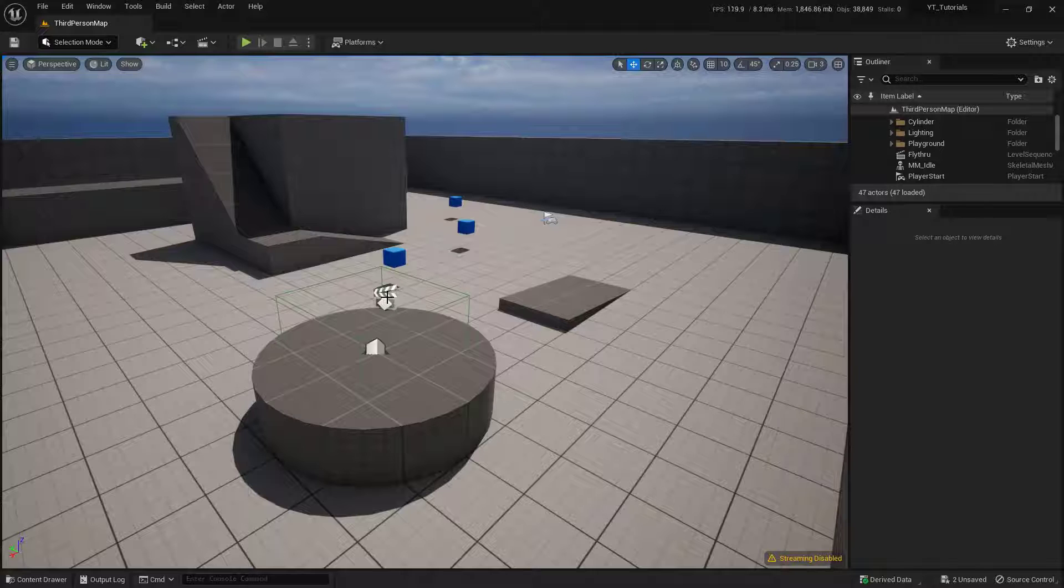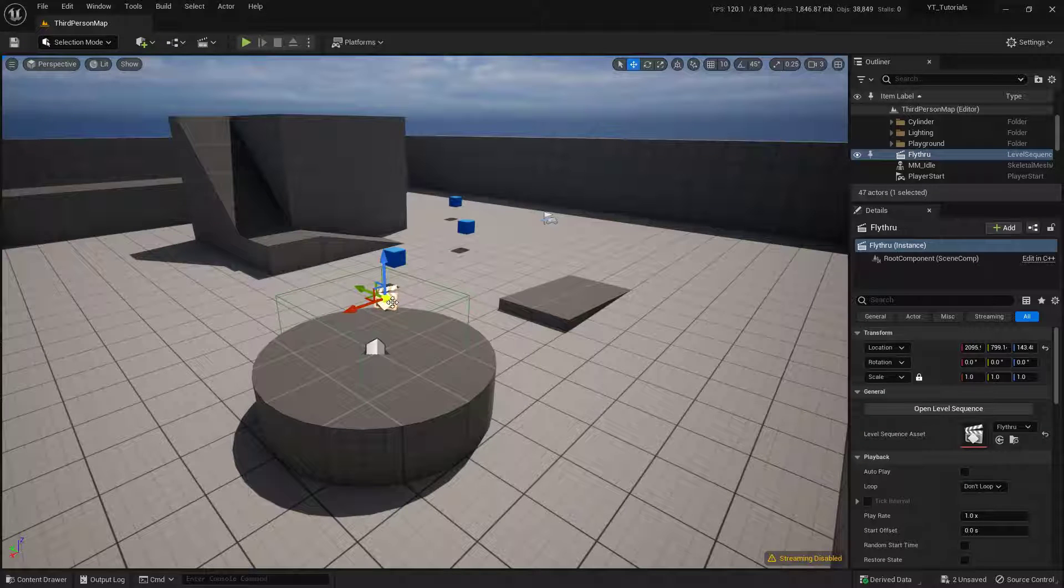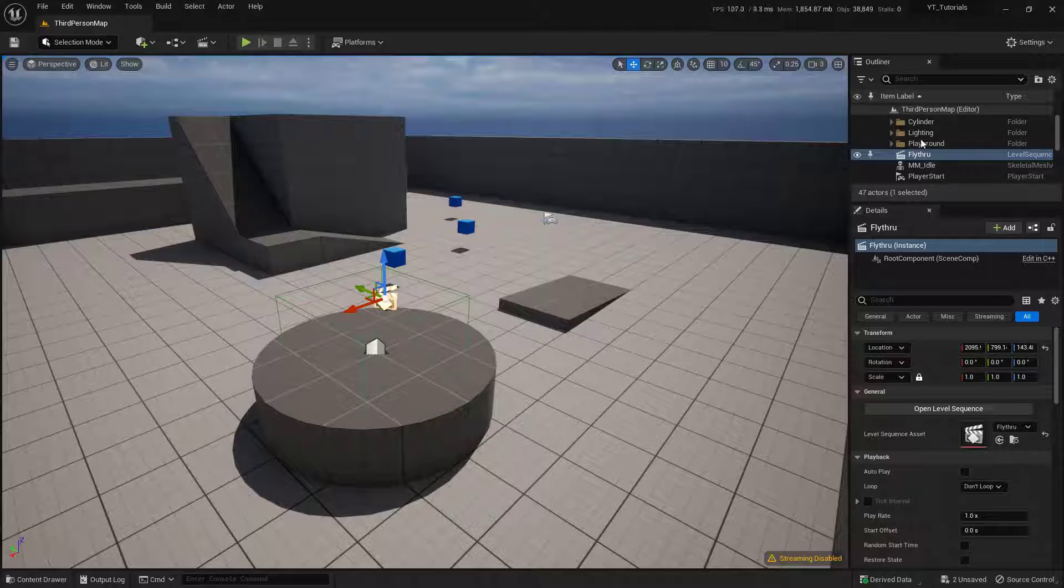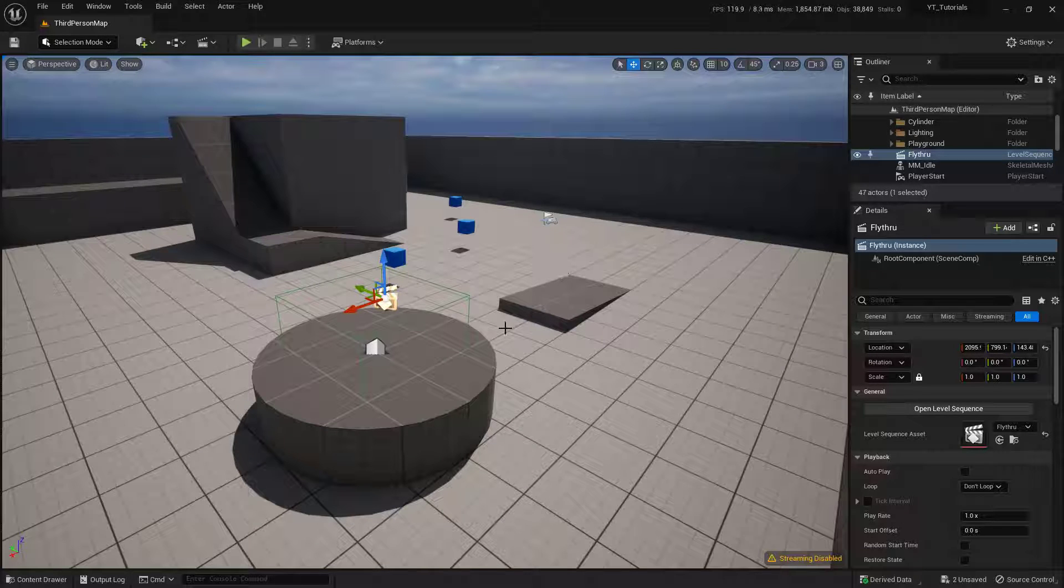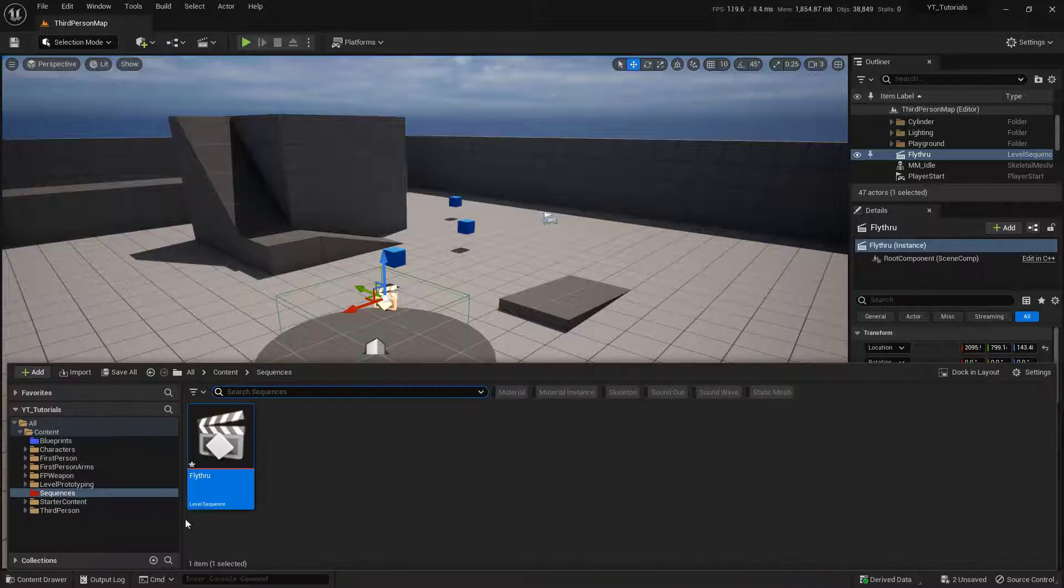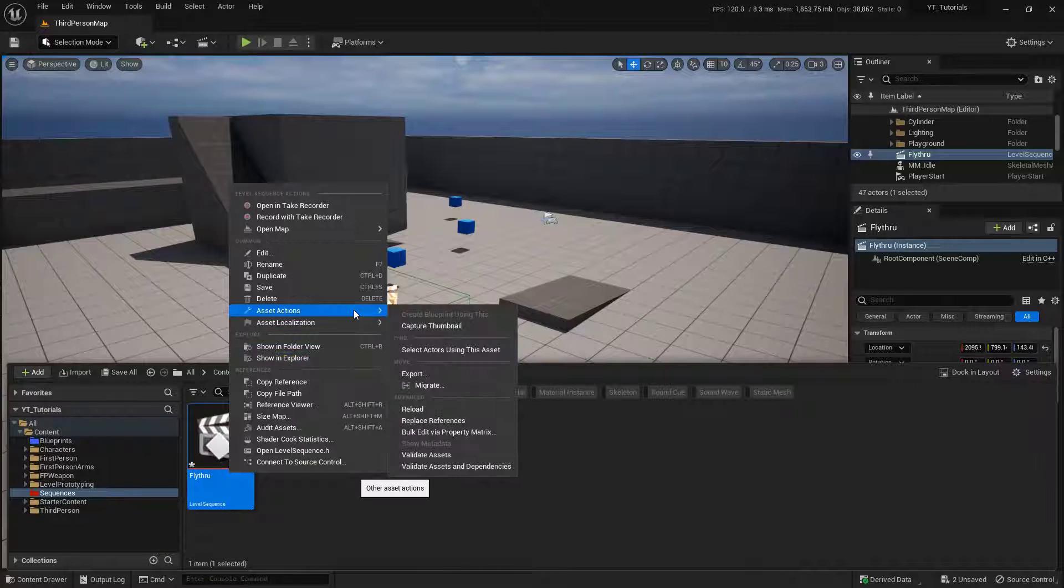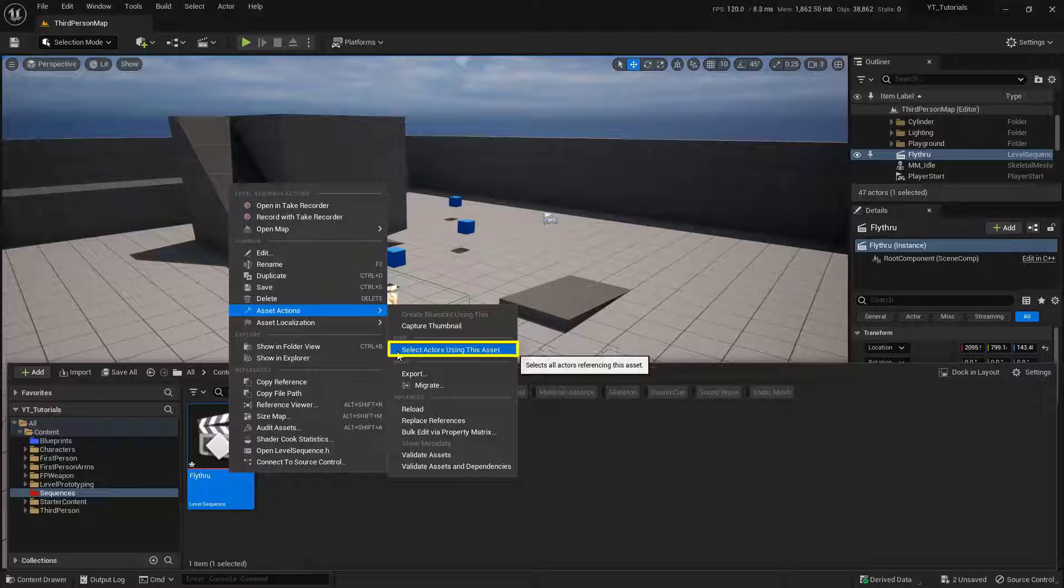I'm going to drop a little pro tip before we get going. Now, if you lose your actor anywhere inside of your actual world, you can't find it here, and you can't find it anywhere inside of your outliner, but you know you put it in here, you can actually do this. Come down to your content drawer, right click on the asset, and then come up here to asset actions, and what you're looking for is select actor or actors using this asset.